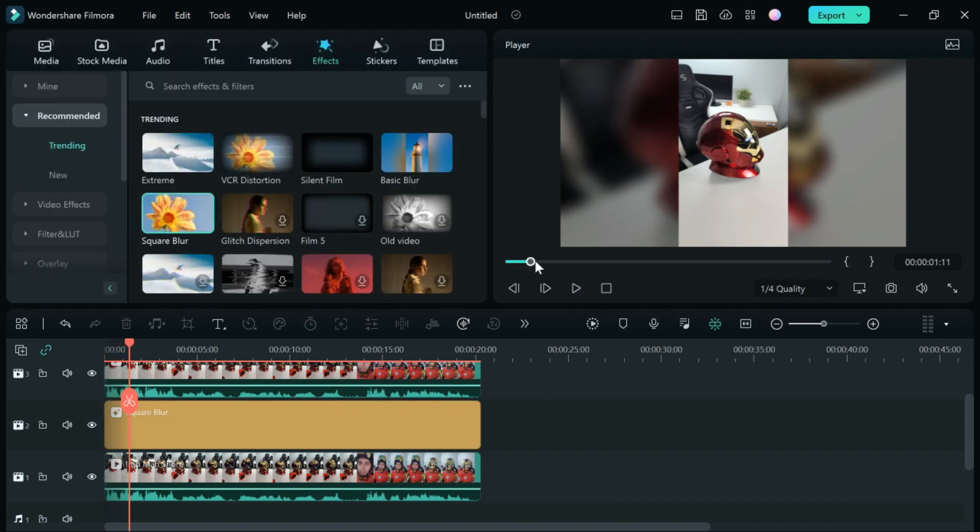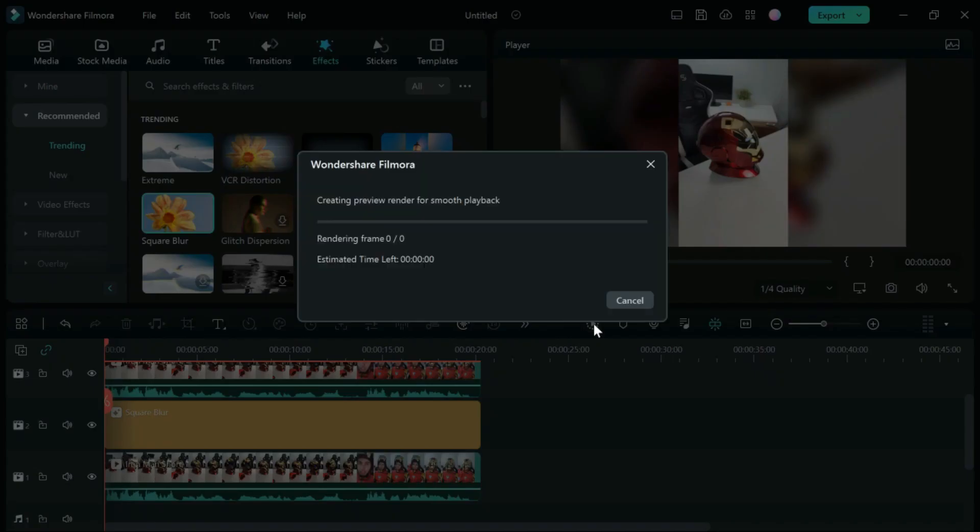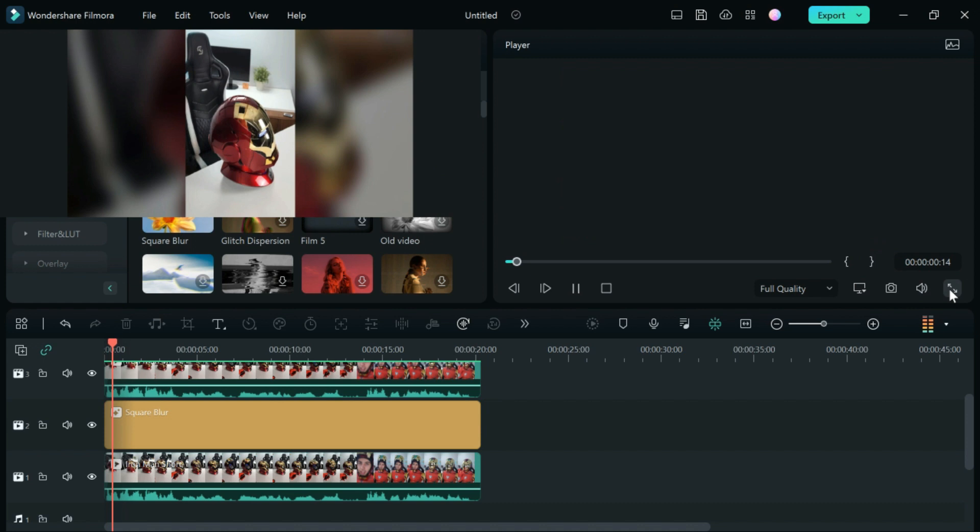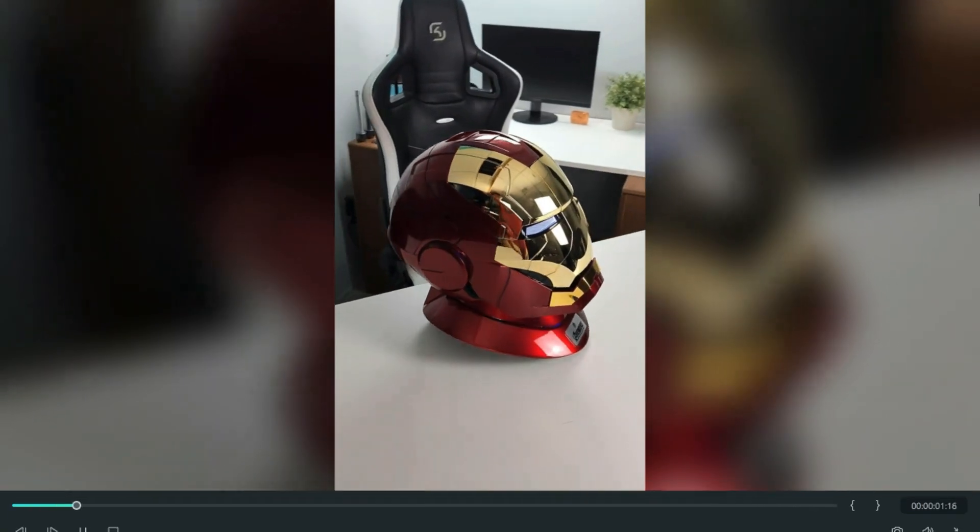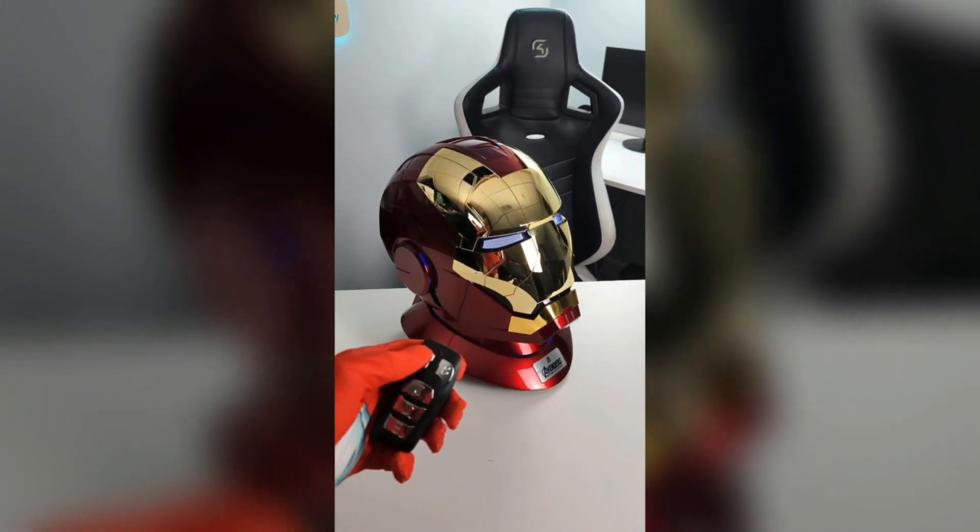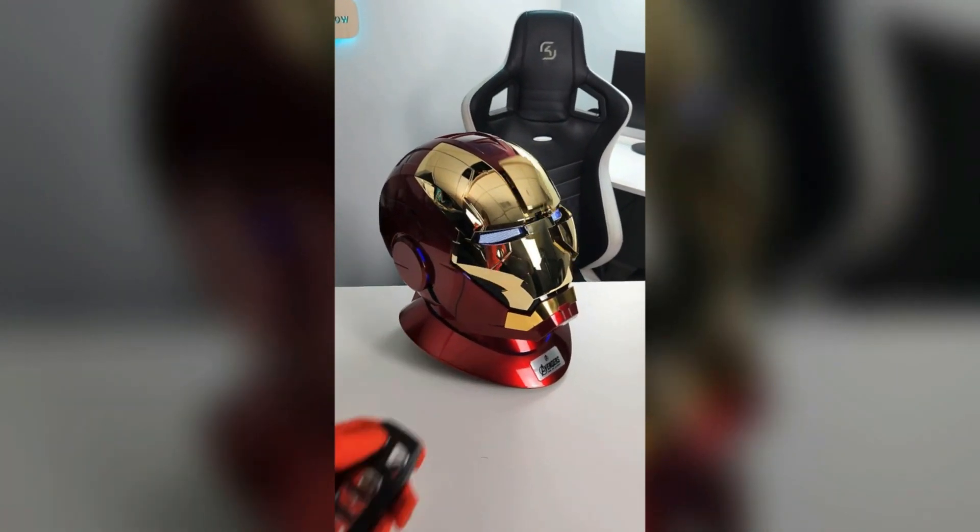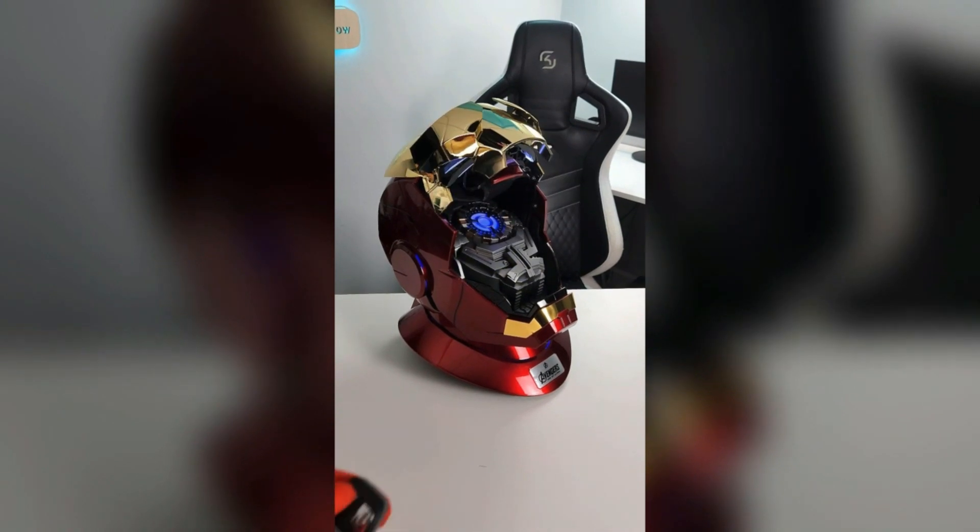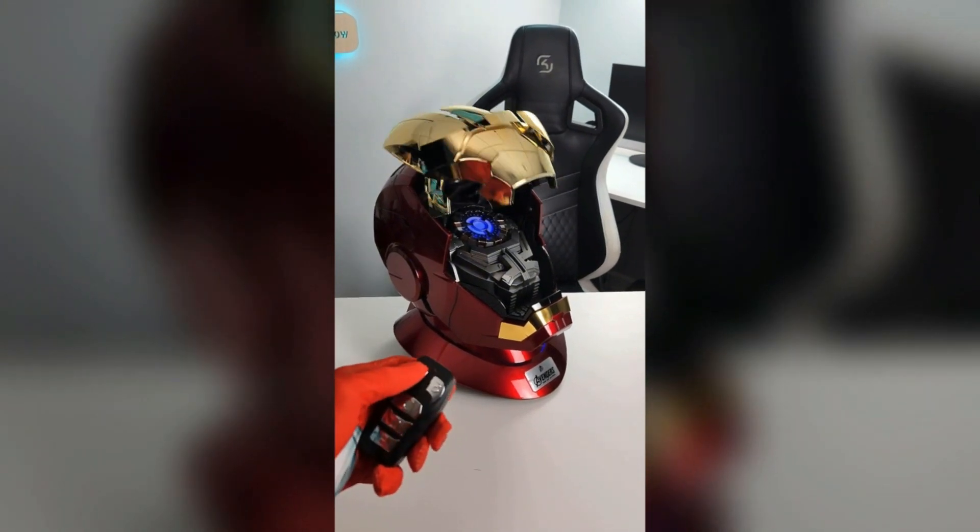Now, as you can see, this is looking exactly how we want it to look. After we're done rendering it, it should look really good. So now that it's done rendering, we can go ahead and check it out and see if this is how we like it. As you can see, this is a much more professional way of making your video show up as widescreen.